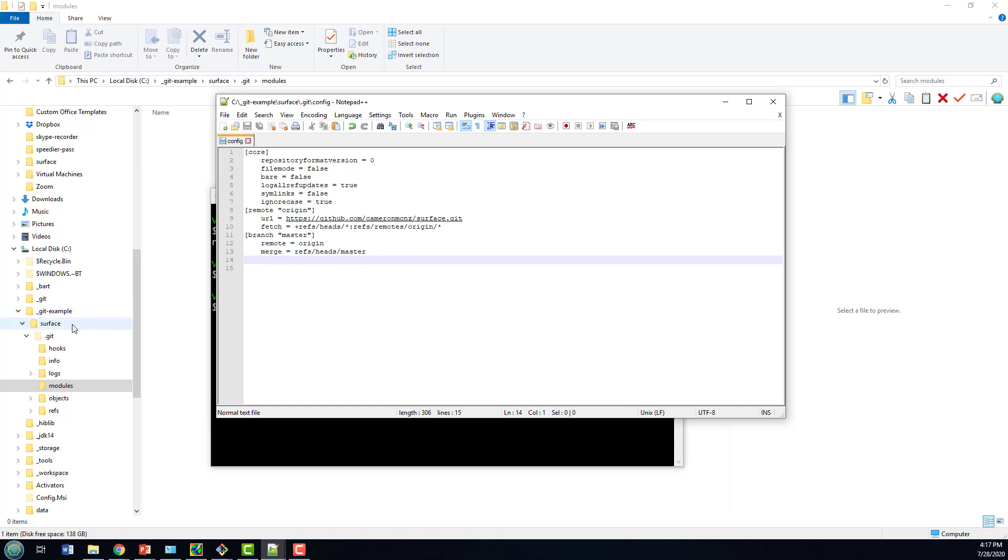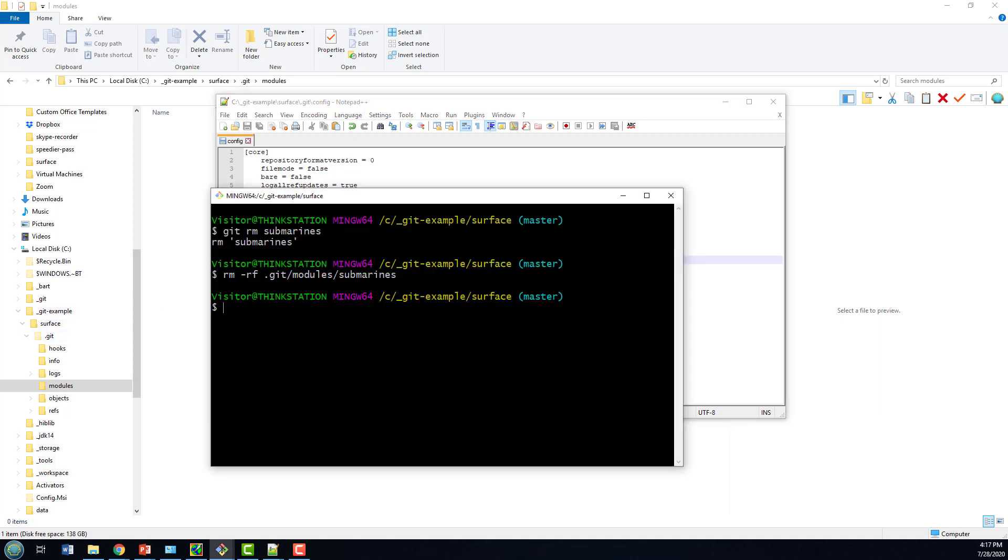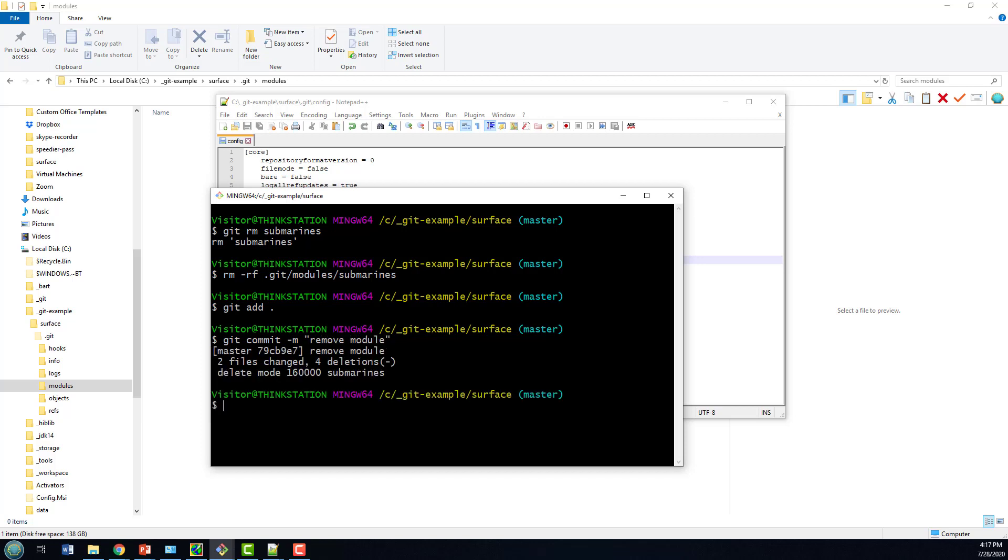From here, I'll do a git add, then a git commit, and finally git push origin.